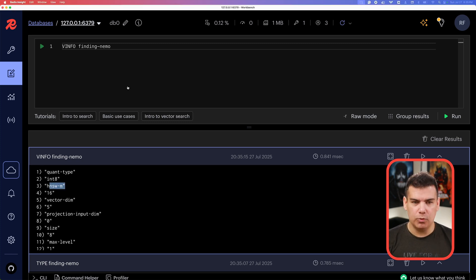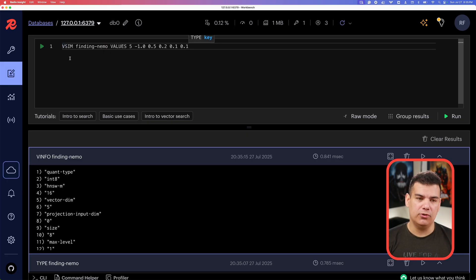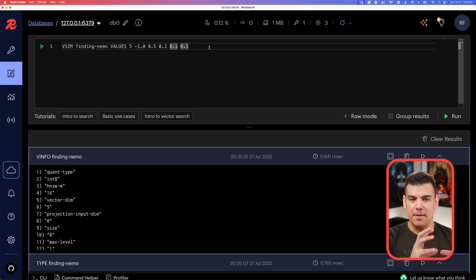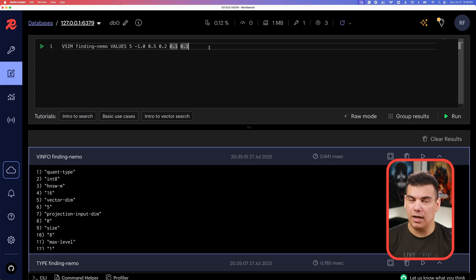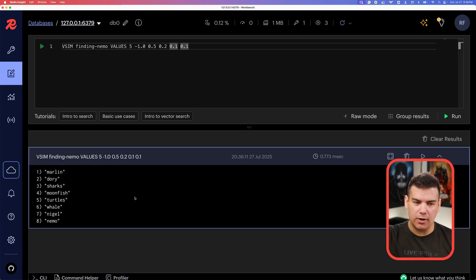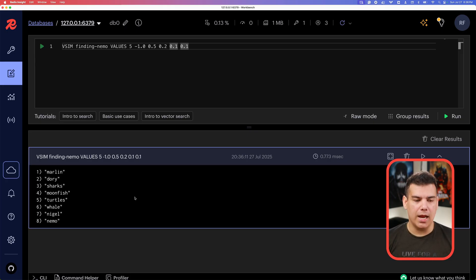Now let's do what we're all here for: performing the actual search. We use the VSIM (vector similarity) command, providing the key and the query values that mimic the relationships from all the fish. When we execute this, the order represents exactly what we expected: starting with Marlin, then Dory, then the sharks, leading to the moonfish, then the turtles, the whale, Nigel, and finally reaching Nemo.